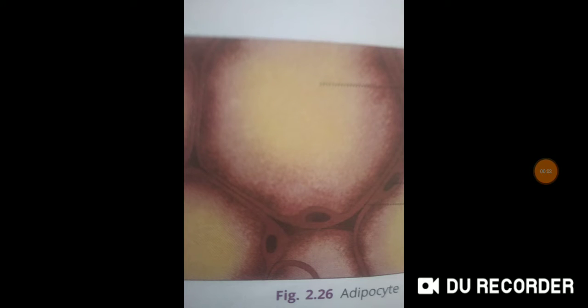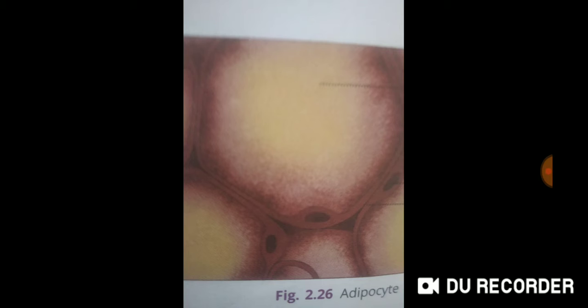Our today's topic is adipose tissue. Adipose tissue is an aggregation of fat cells, what we call adipocytes — 'adipo' meaning fat and 'site' meaning cell. This tissue is found below the skin and in between the internal organs.